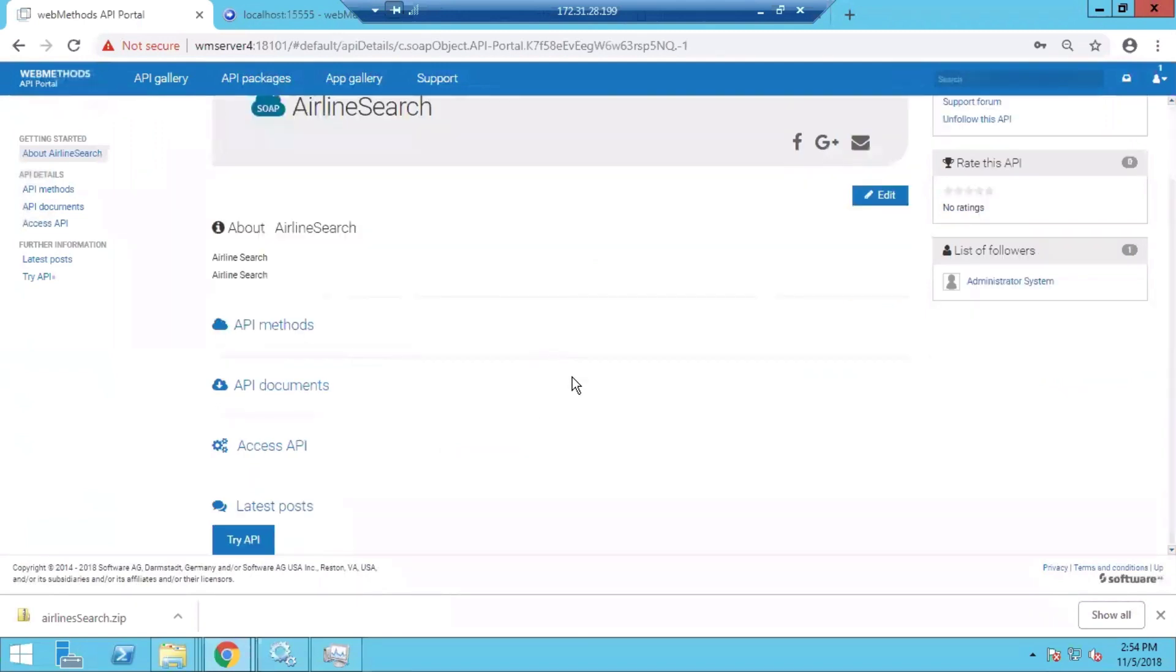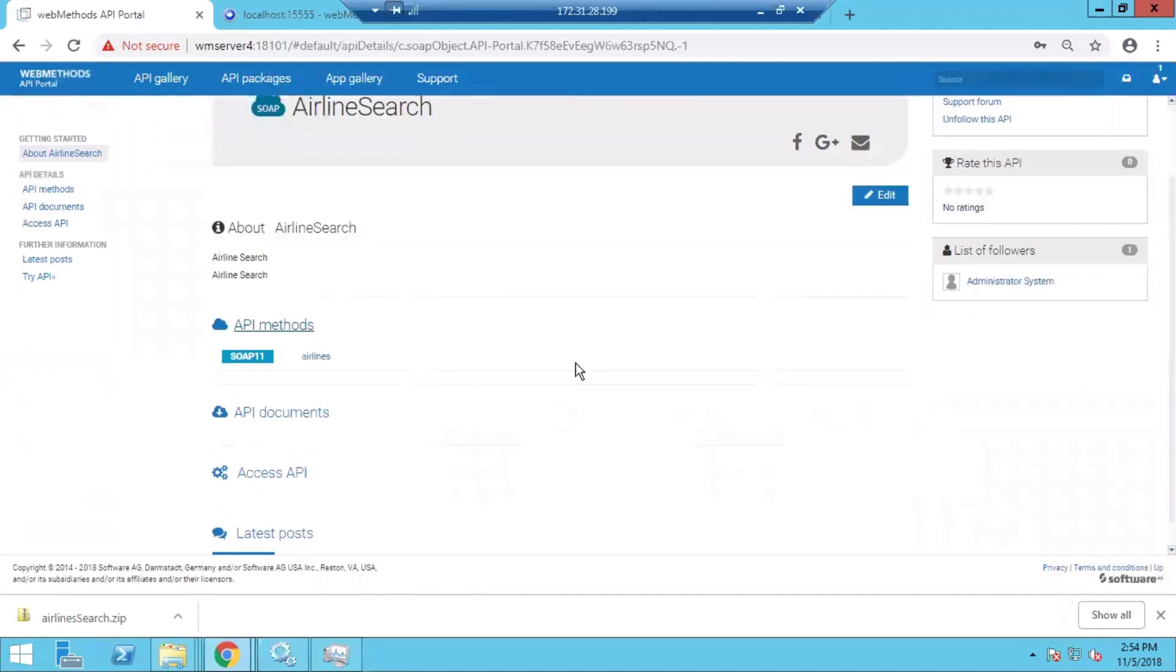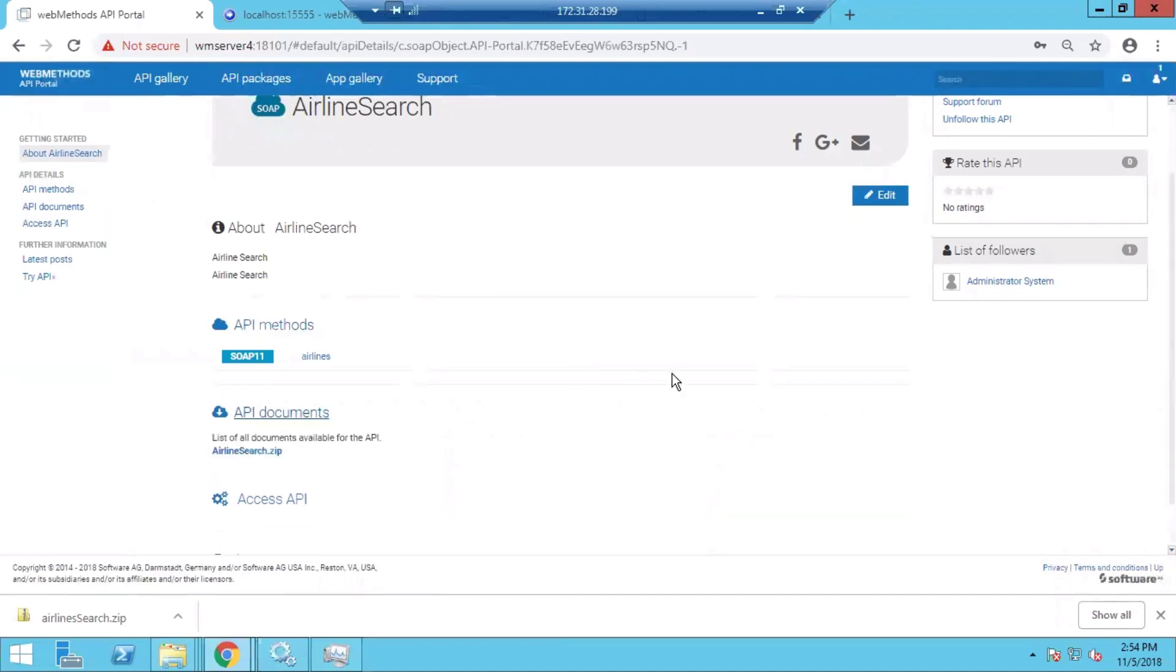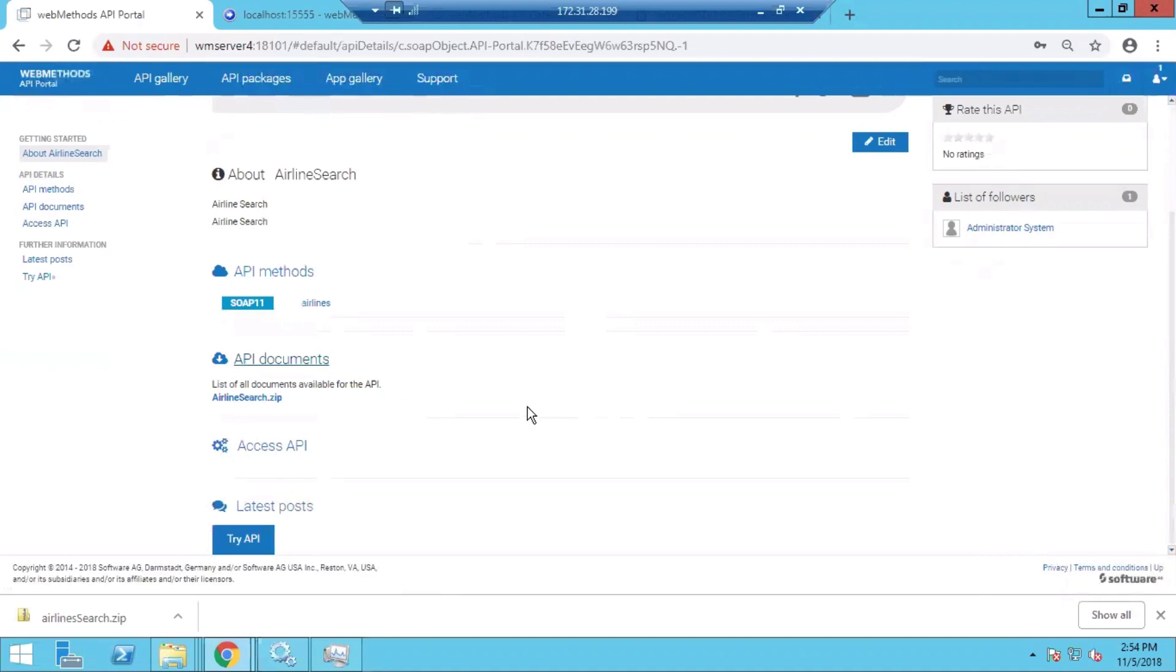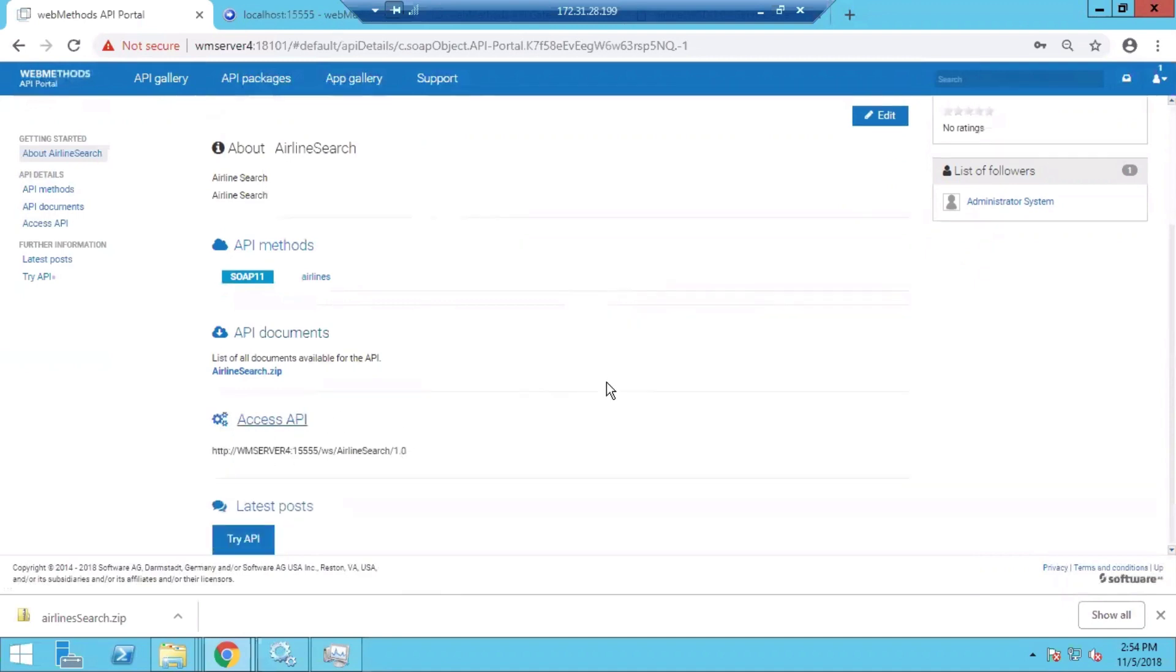The documents associated with the API. For example, this is a SOAP API, so this zip file has the WSDL associated with the particular API. Then there are API endpoints, how the API can be accessed by the consumer applications.